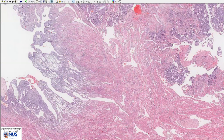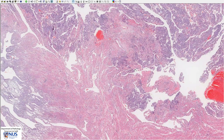Now let's move over to the area of the tumor. We can see that these blue areas are burrowing into or invading into the myometrium — these are islands of tumor.